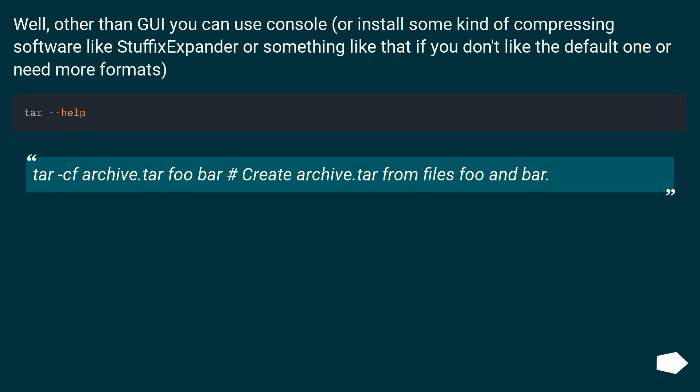Other than GUI you can use console, or install some kind of compressing software like StuffIt Expander or something like that if you don't like the default one or need more formats.